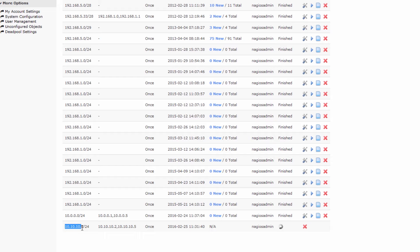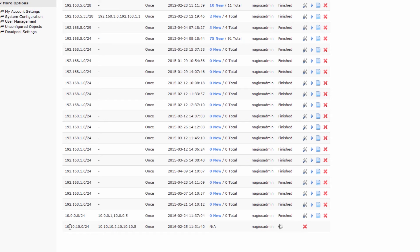You can see 10.10.10.0 and it begins running. Now, this subnet doesn't actually exist on my network — this was just to show you how to set up and run a job. This job can run anywhere between a minute to several days, depending on how large the subnet is and how many hosts we're scanning. You can see mine's finished already, but there weren't any hosts to scan.